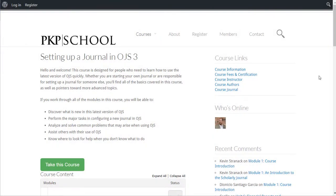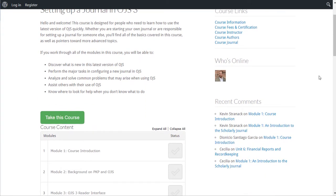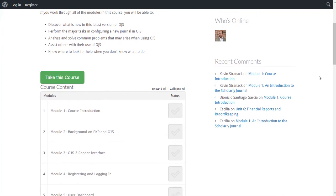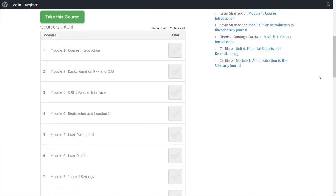If you haven't already done the previous course, setting up a journal with OJS3, you might want to do that first. That course provides you with a demonstration journal you can use for testing out the concepts we'll be covering in this course.